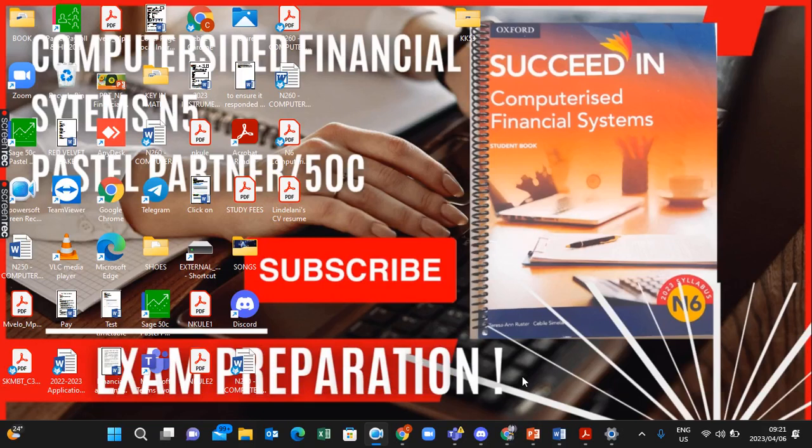Hello everyone, welcome back to my channel. Thank you for following my videos, subscribing to my channel, and liking my videos. Today I'll be teaching you how to register your Pastel program after you've installed it on your computer.